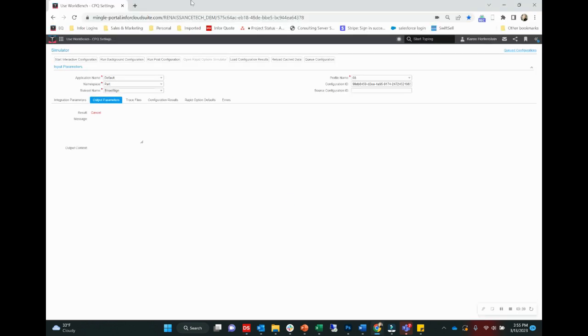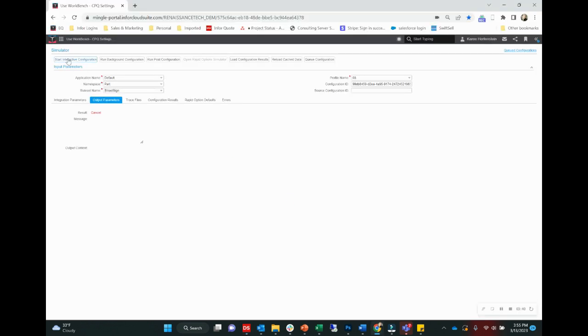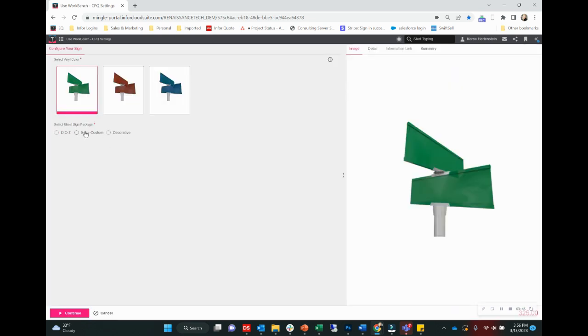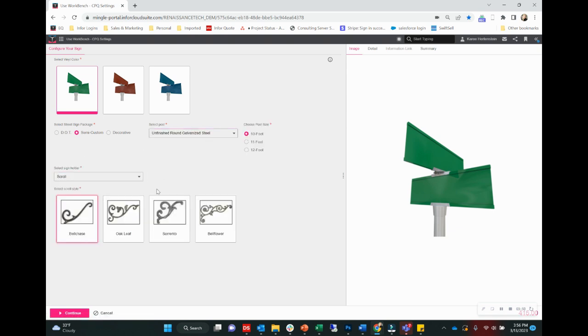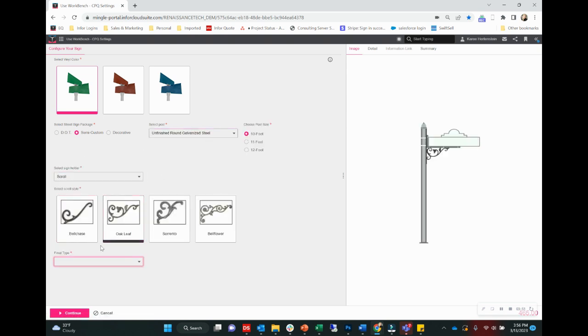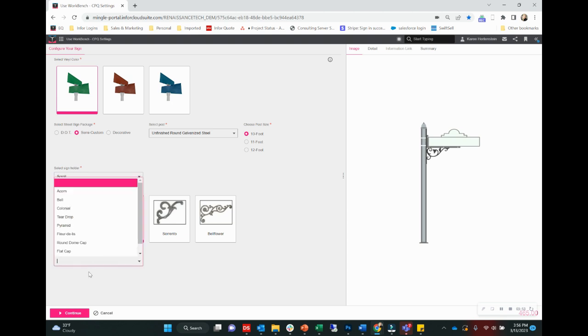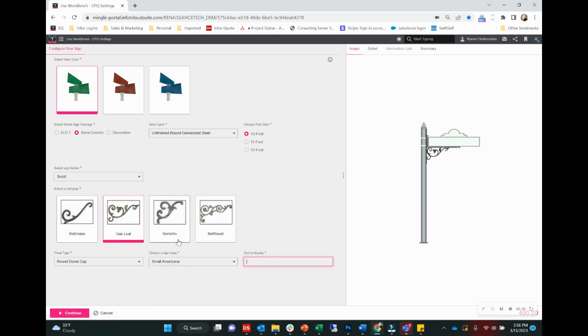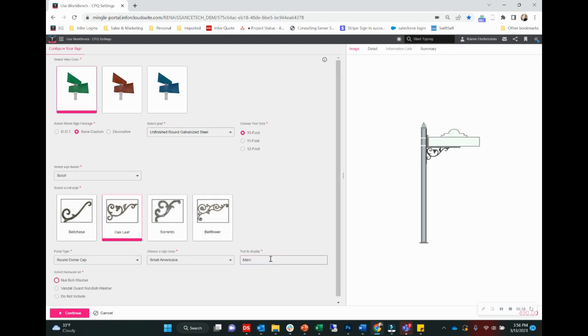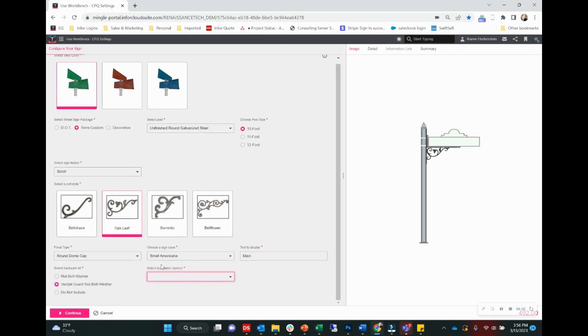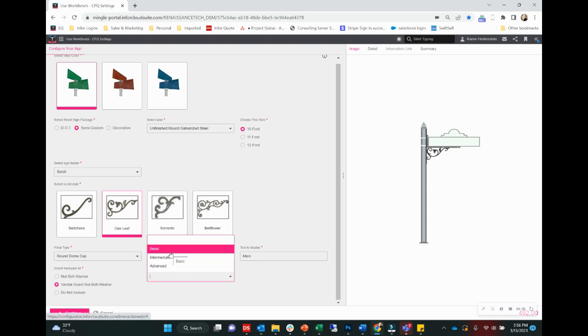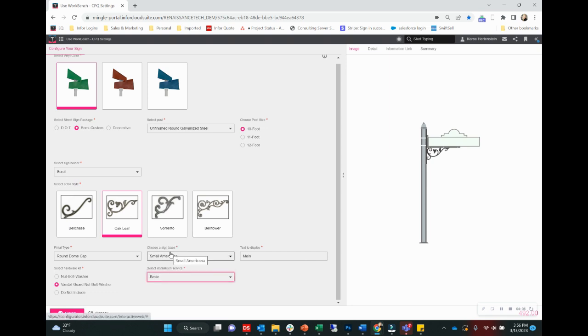All right, and then we're going to go back to our simulator. Start the configuration again. Just run through this quickly. All right. And there we have select installation service with our three different tiers to choose from. Now, we didn't add any sort of pricing information to those. But obviously, that's something that we would want to do, most likely, if we're giving this option for service.